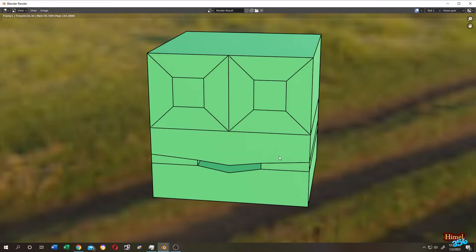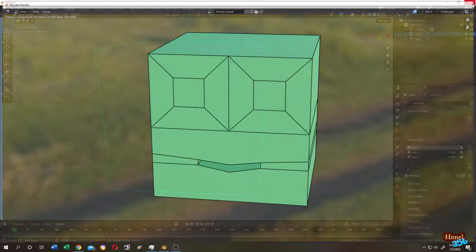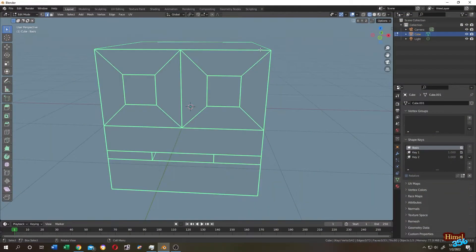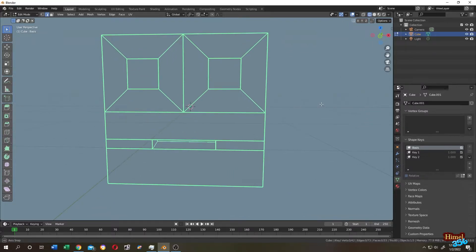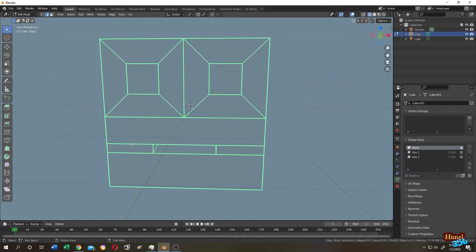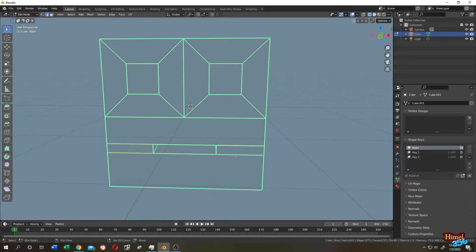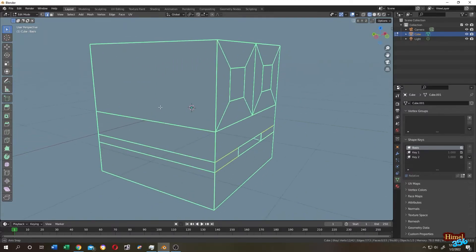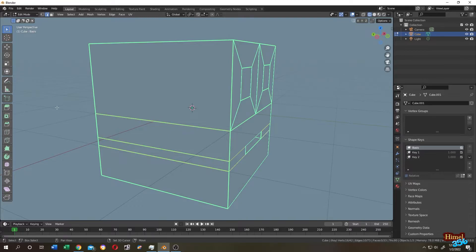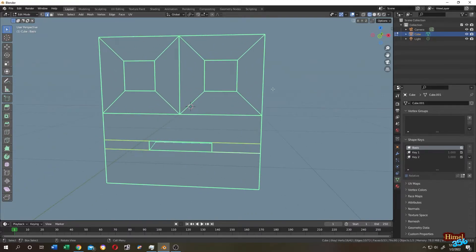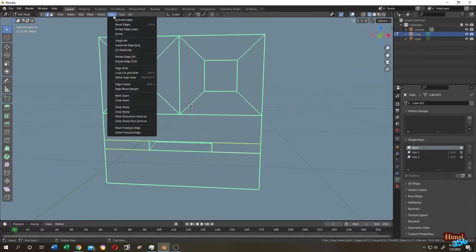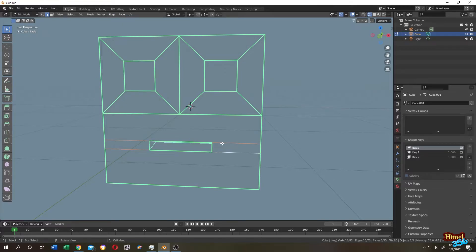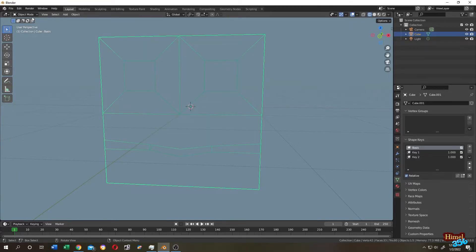Now you can see we have all the available edges with strokes. Suppose we don't want these extra strokes. To remove them, select the object, tap to Edit Mode, and select the edges you don't want—this one, this one, shift-click and select them. After your selection is done, go to Edge, then Clear Freestyle Edge. Tap to Object Mode, render the image, and you can see the extra strokes are gone.